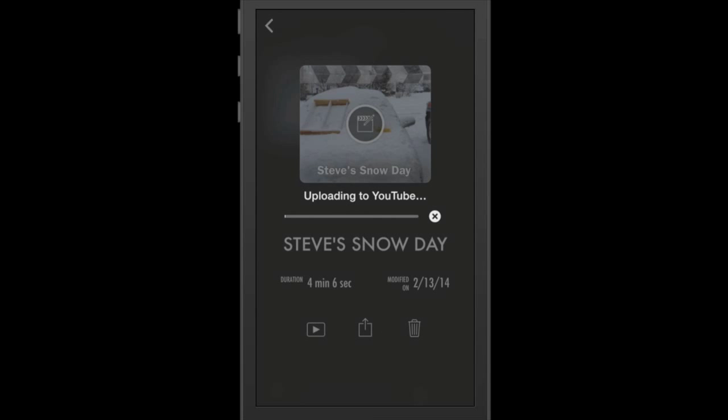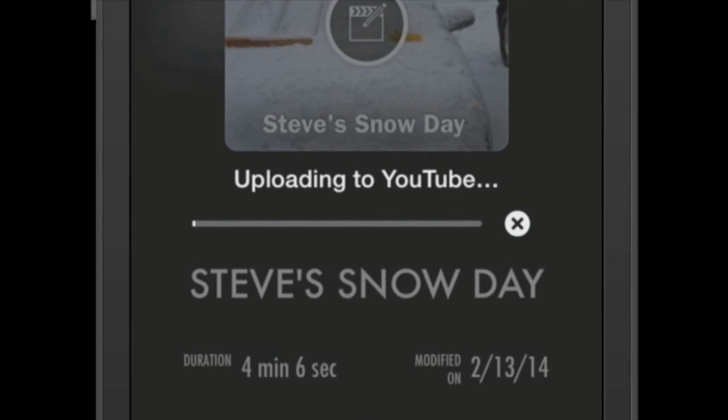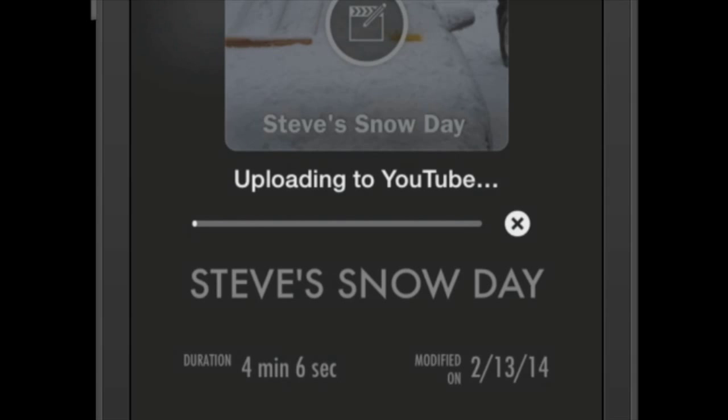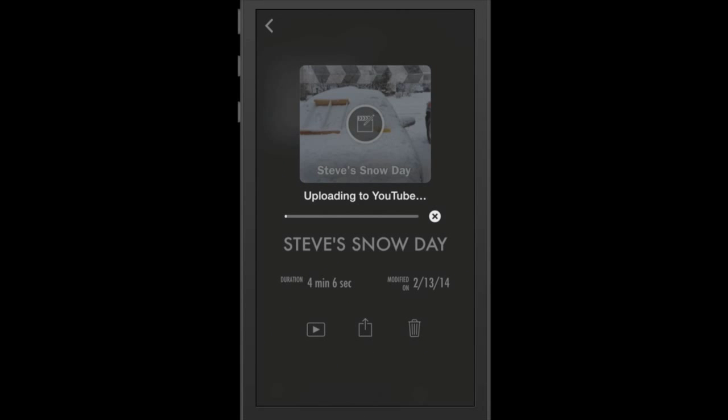As you can see now, the movie has finished exporting and it's actually starting to upload to YouTube. This process can take a while depending on how long your video is and the export size that you chose. Anywhere from 10 to 30 minutes is not unusual.